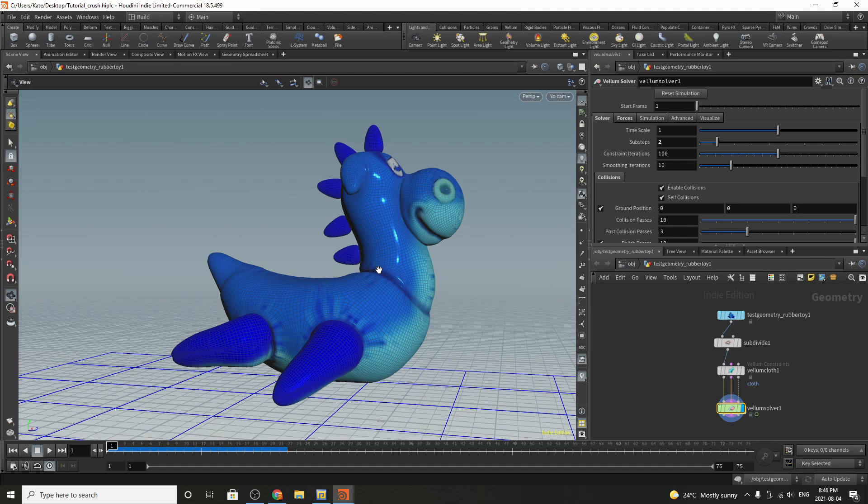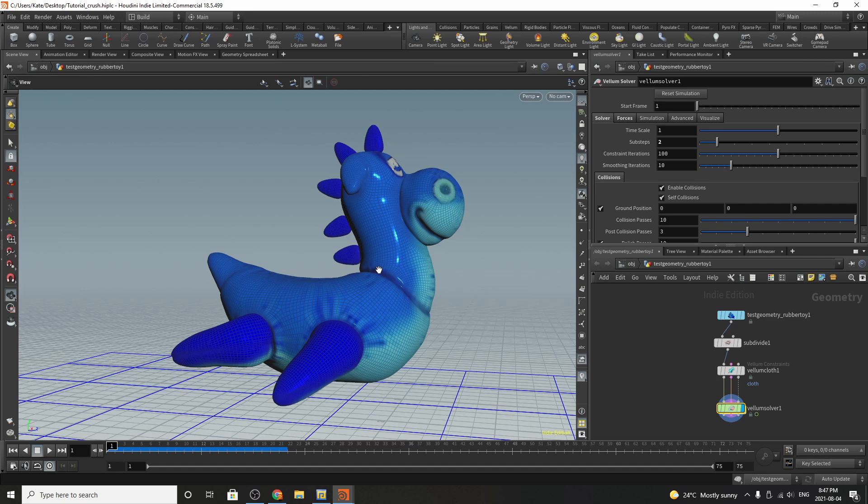Hello everybody and welcome to another Houdini tutorial. My name is Kate and today we are going to be learning some vellum basics. I haven't covered a lot of vellum on my channel so I thought it'd be good to catch up.